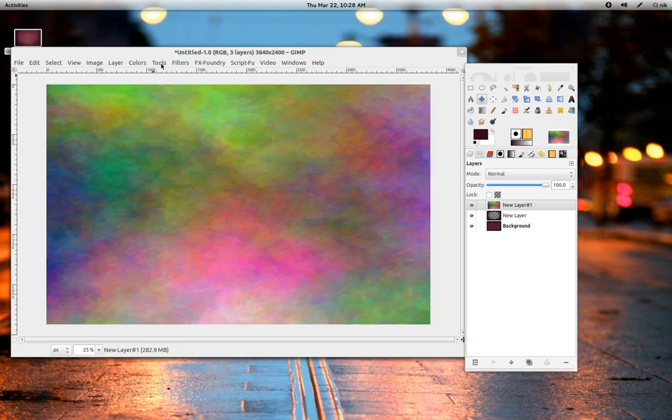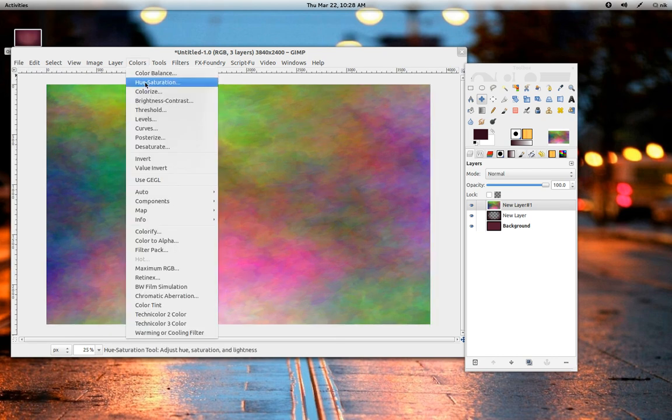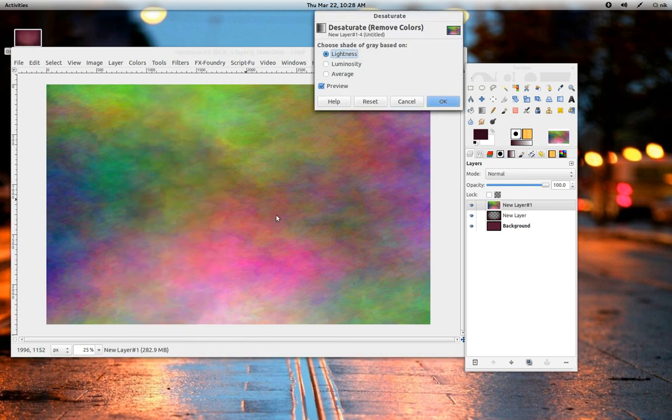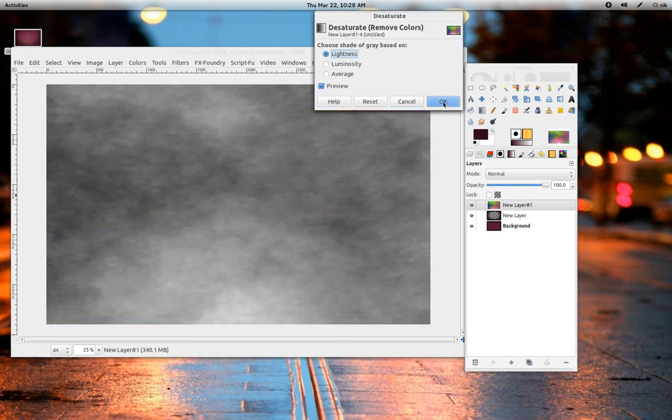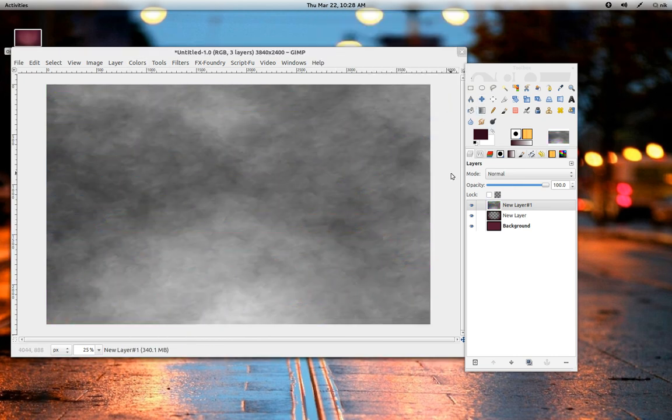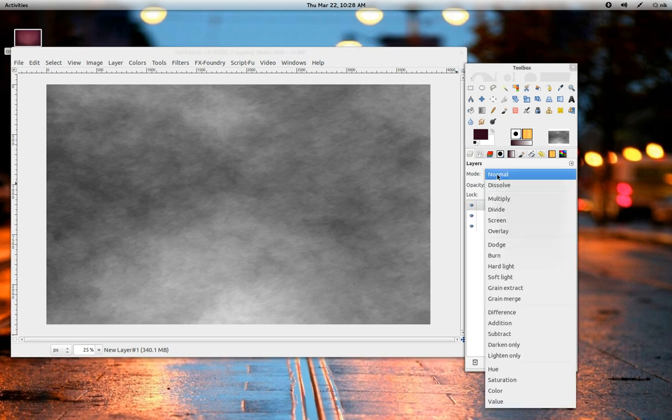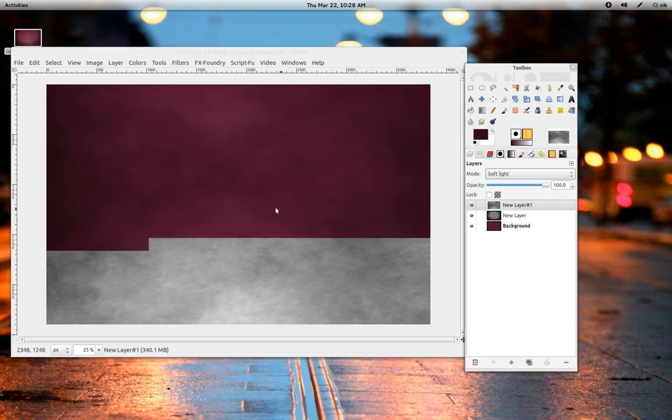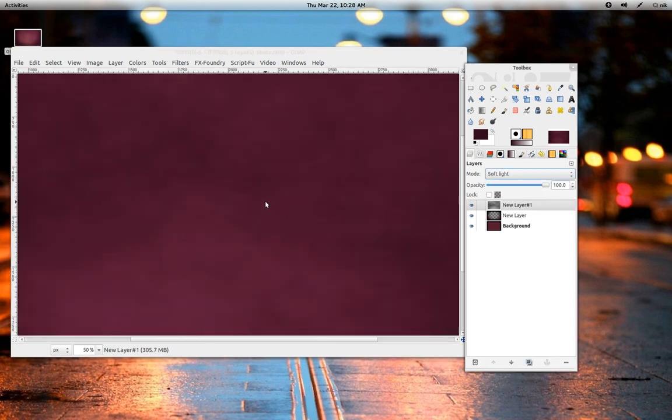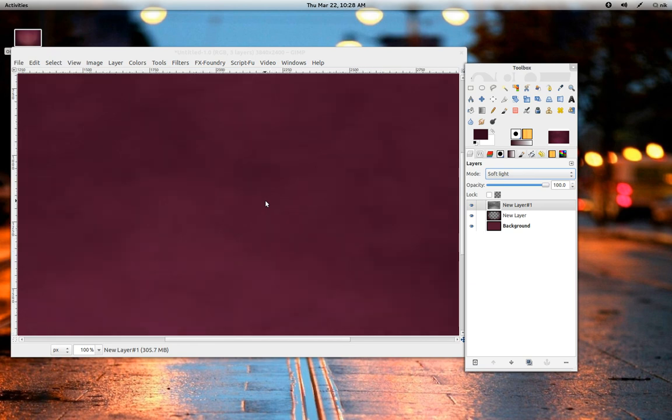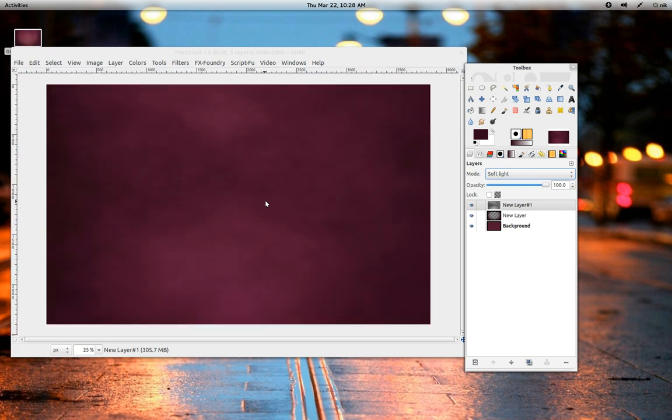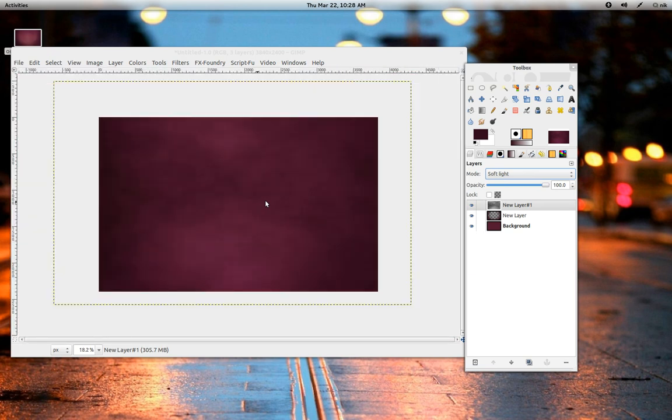Go to Colors, Desaturate. That's fine. Press OK. Let's try Soft Light. See how it looks. You can see how you get that nice little texturey kind of thing going on.